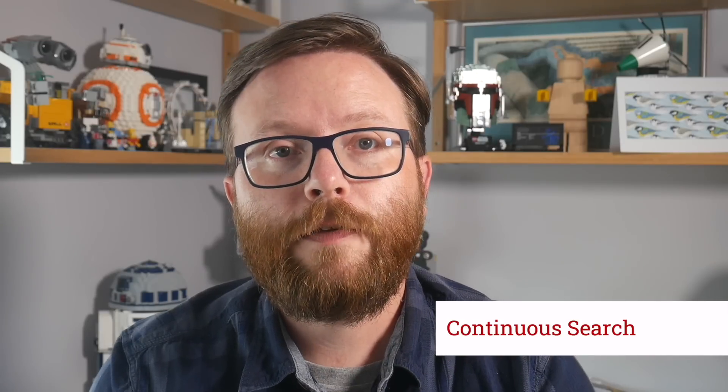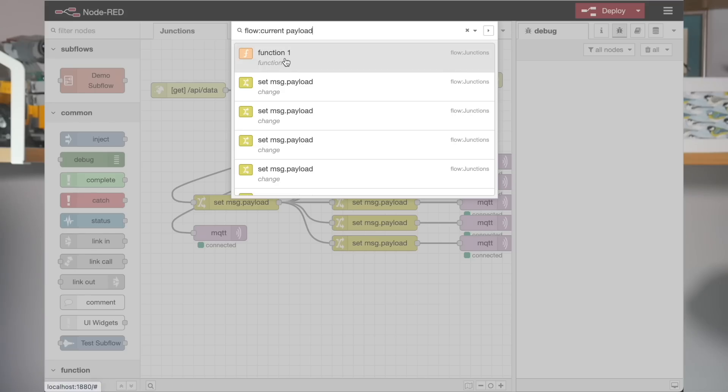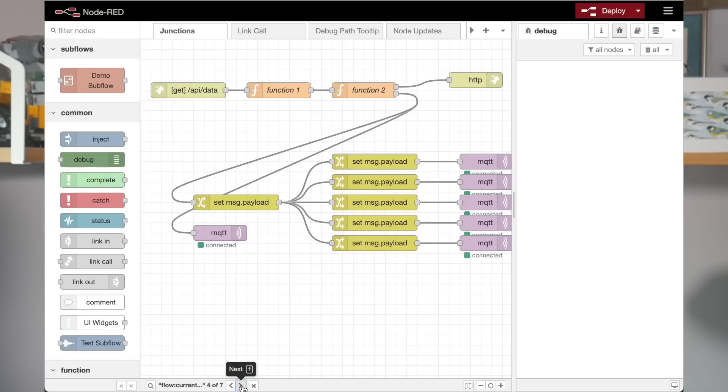When searching for things in the editor, a new toolbar in the workspace provides options to quickly jump between the search results. And we've also added some more predefined searches, including the ability to restrict the current search to the current flow.